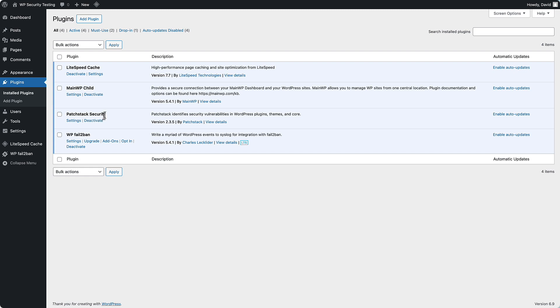Patchstack is a good security plugin, but it doesn't block people from the login page. Instead, it has some brute force detection where after x number of failed attempts, it will block the visitor. This is the site in Brave.